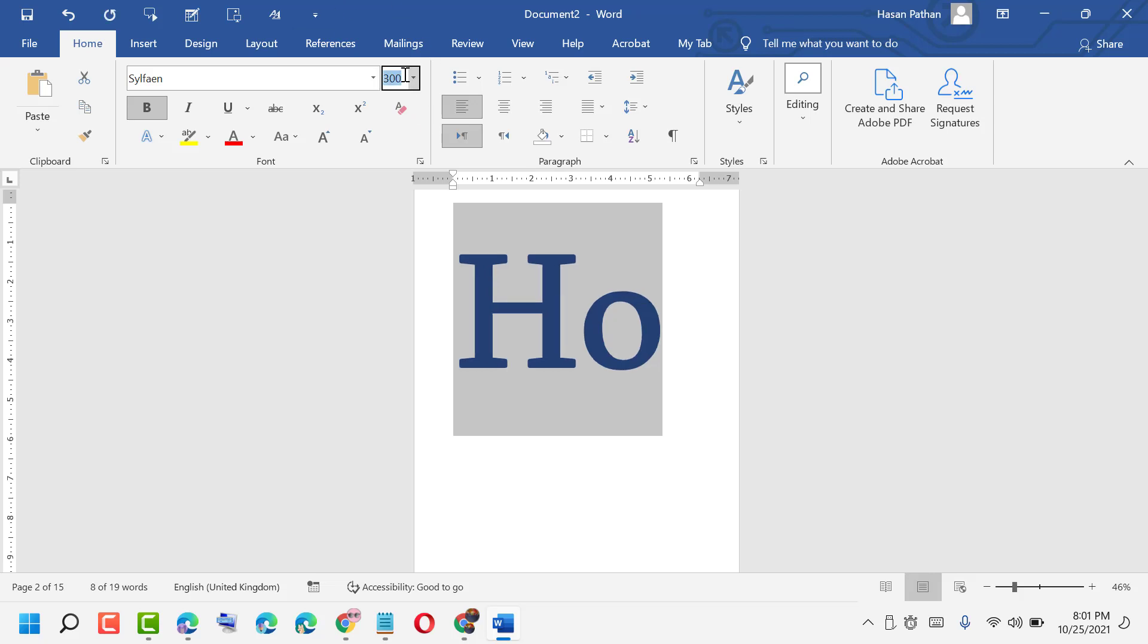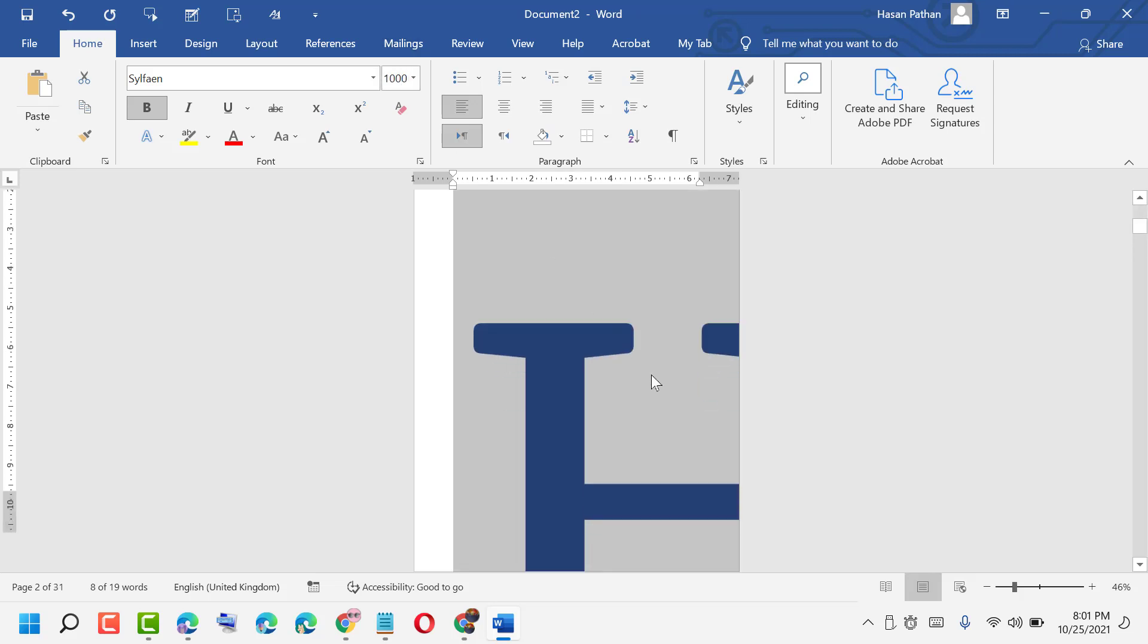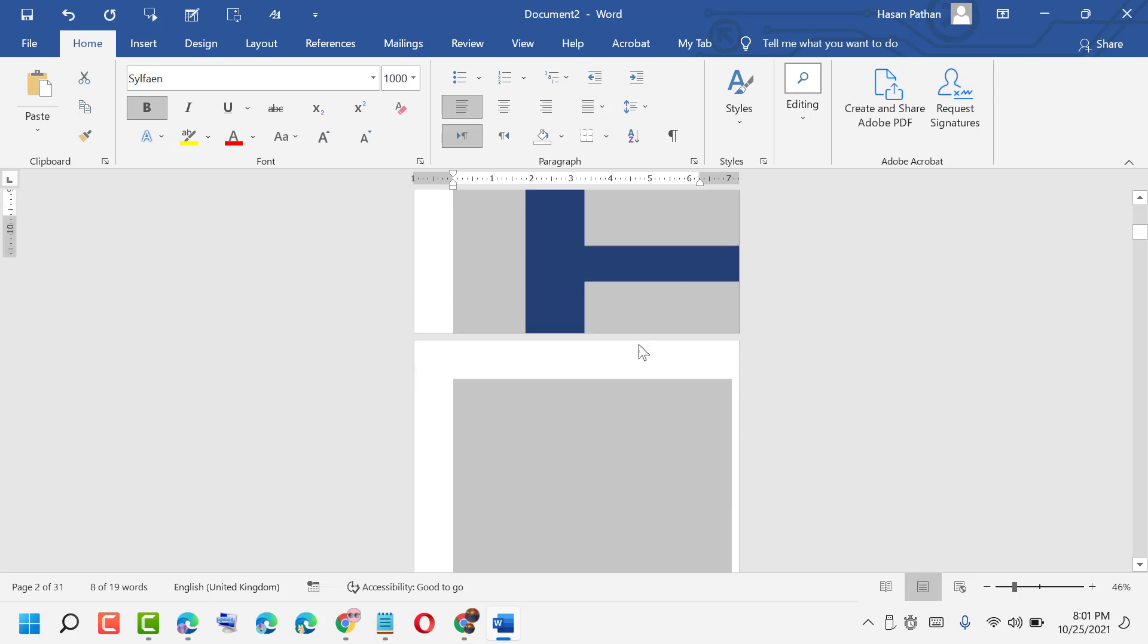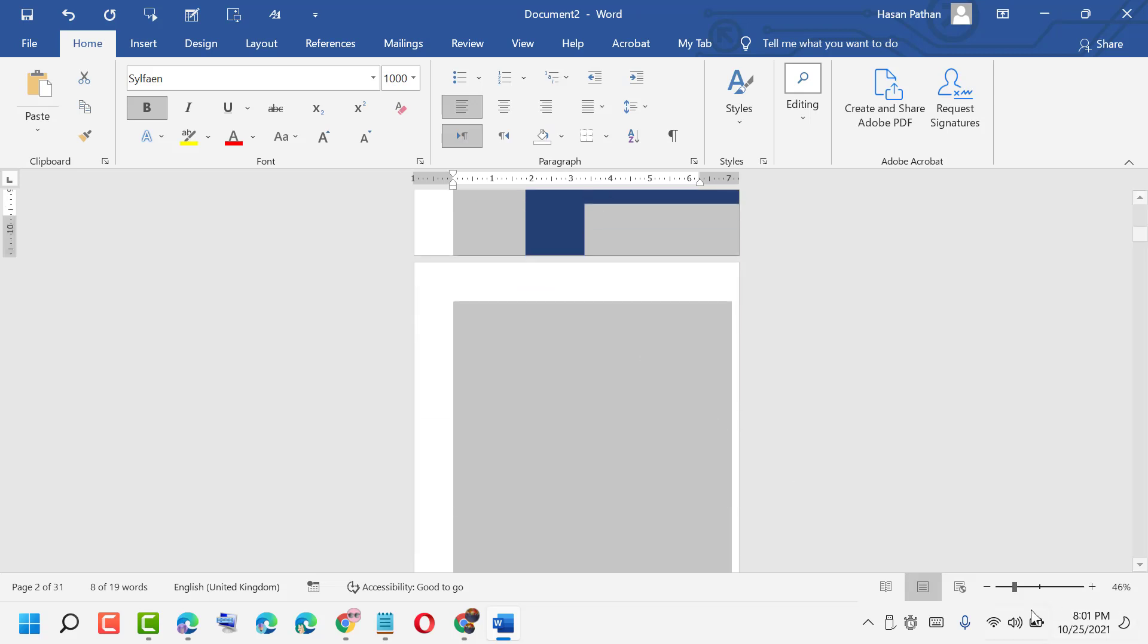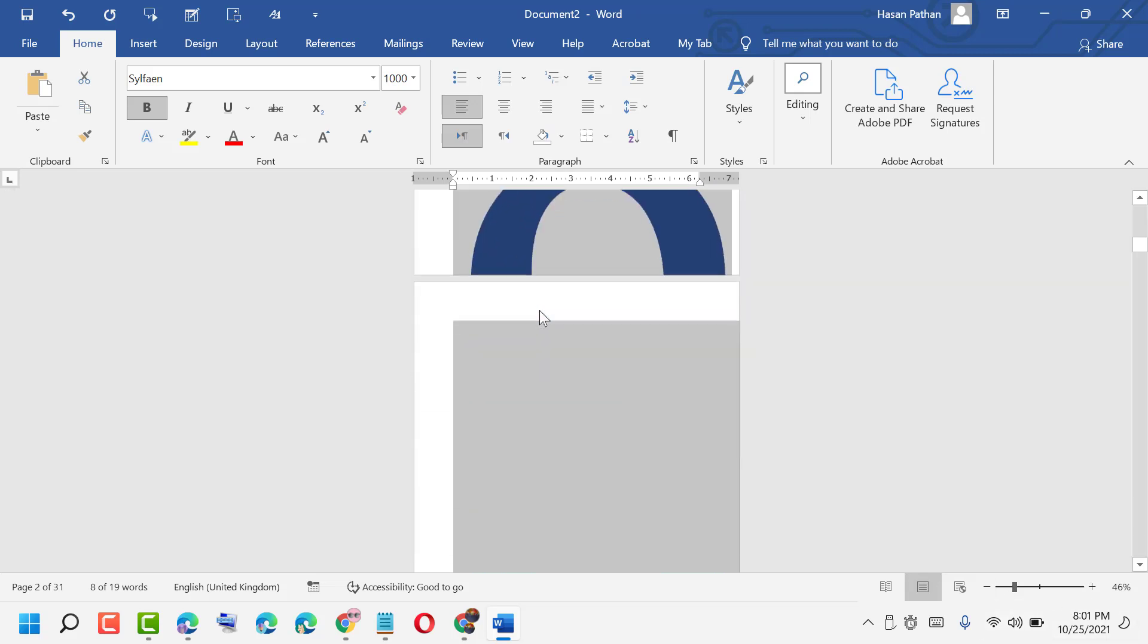Or 1000. Click enter. You see that. So big size.